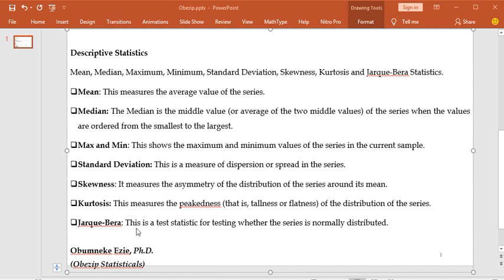The next is Jarque-Bera. This is a test statistic for testing whether the series is normally distributed. The null hypothesis states that the variables are normally distributed, while the alternative hypothesis states that the variables are not normally distributed.